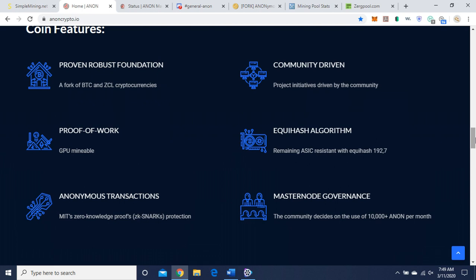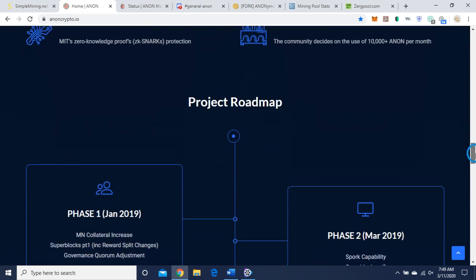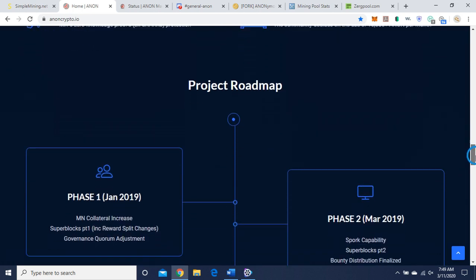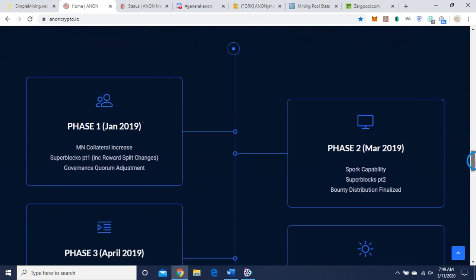MIT ZK-Snarks Protection, master node governments. The community decides on the use of 10,000 plus Anon per month. So they have master nodes, if you're interested.